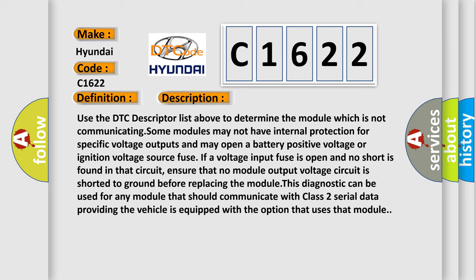Use the DTC descriptor list above to determine the module which is not communicating. Some modules may not have internal protection for specific voltage outputs and may open a battery positive voltage or ignition voltage source fuse. If a voltage input fuse is open and no short is found in that circuit, ensure that no module output voltage circuit is shorted to ground before replacing the module. This diagnostic can be used for any module that should communicate with class 2 serial data, providing the vehicle is equipped with the option that uses that module.